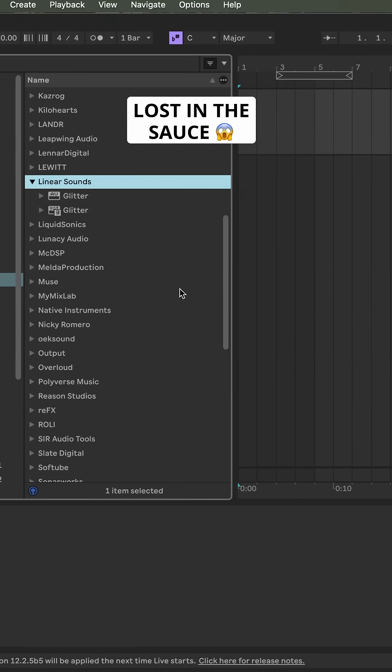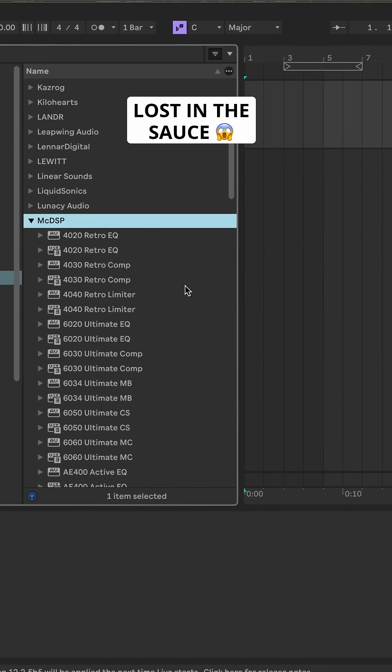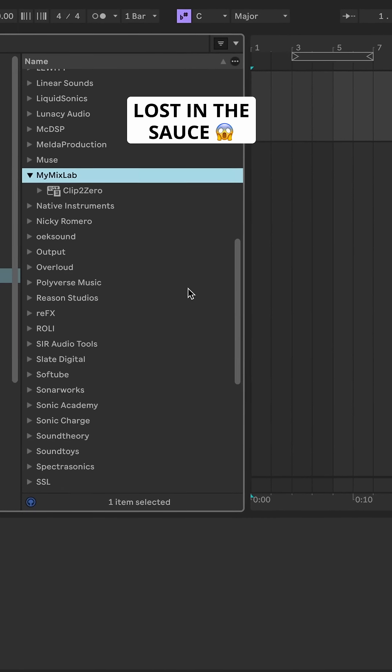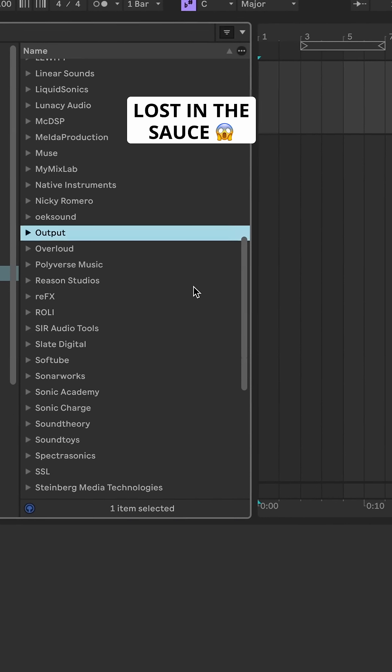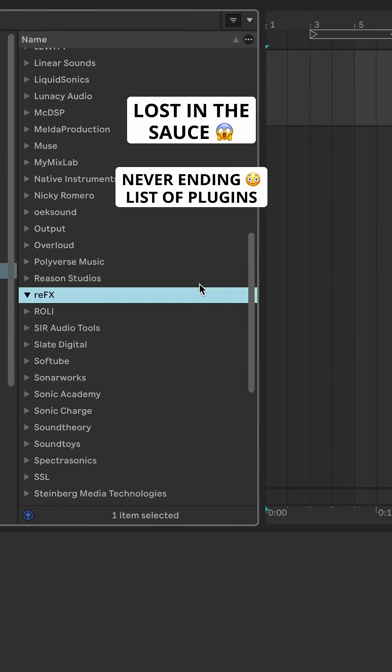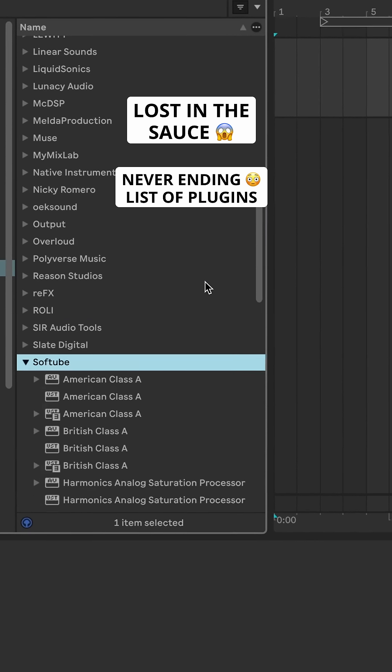Or you become creatively uninspired, lost in the sauce, scrolling through a never-ending list of plugins.